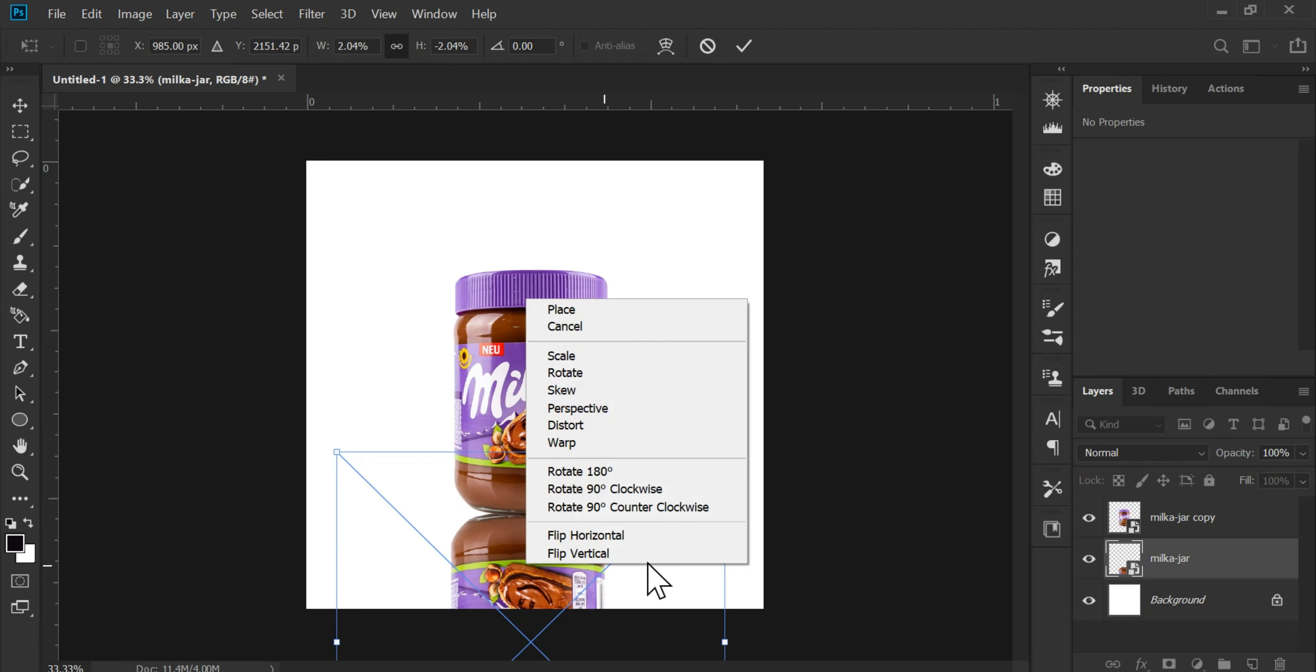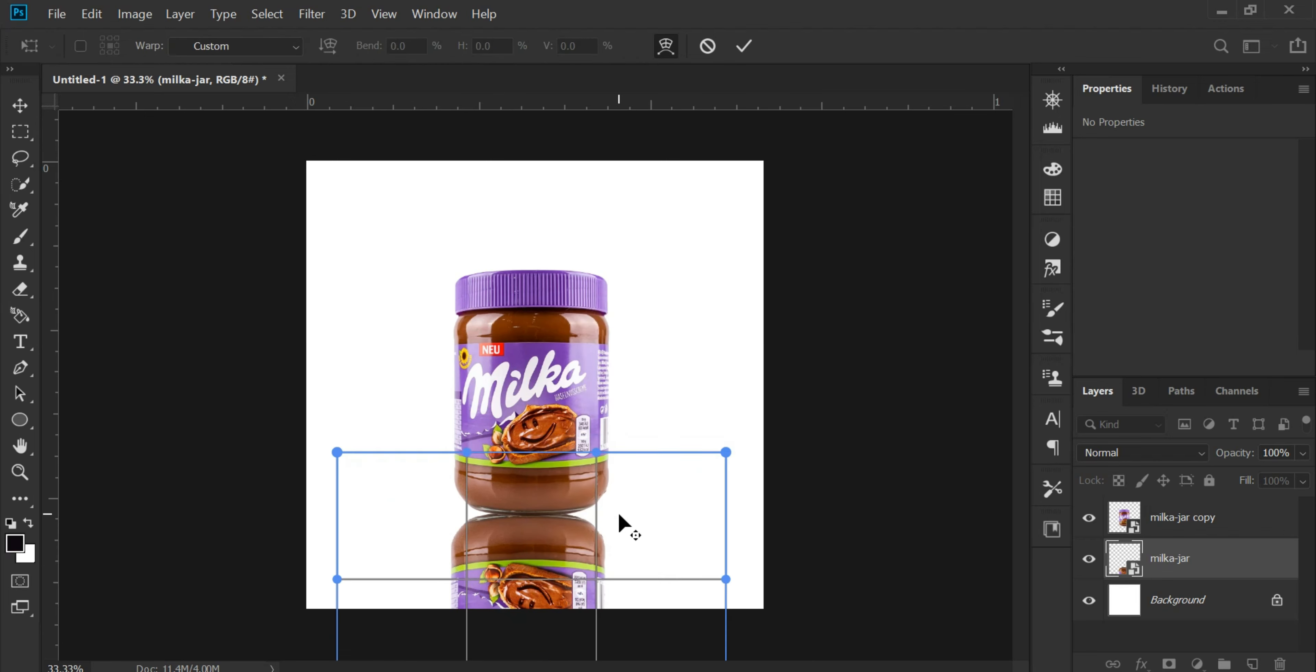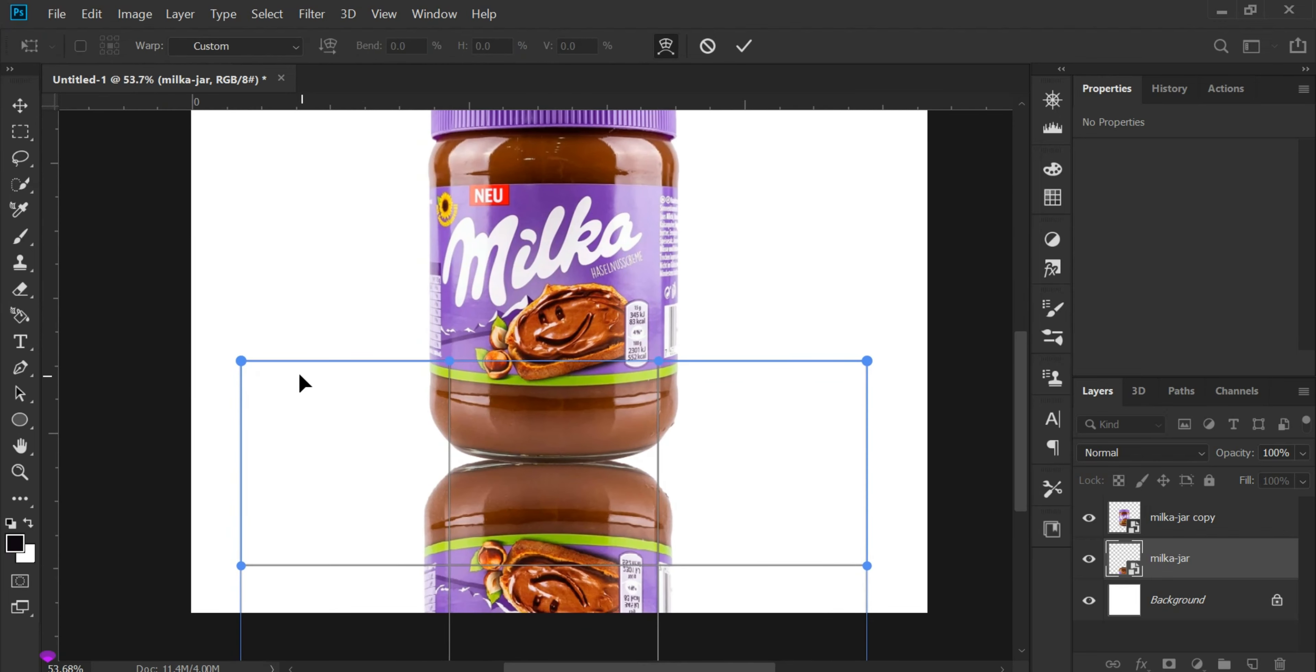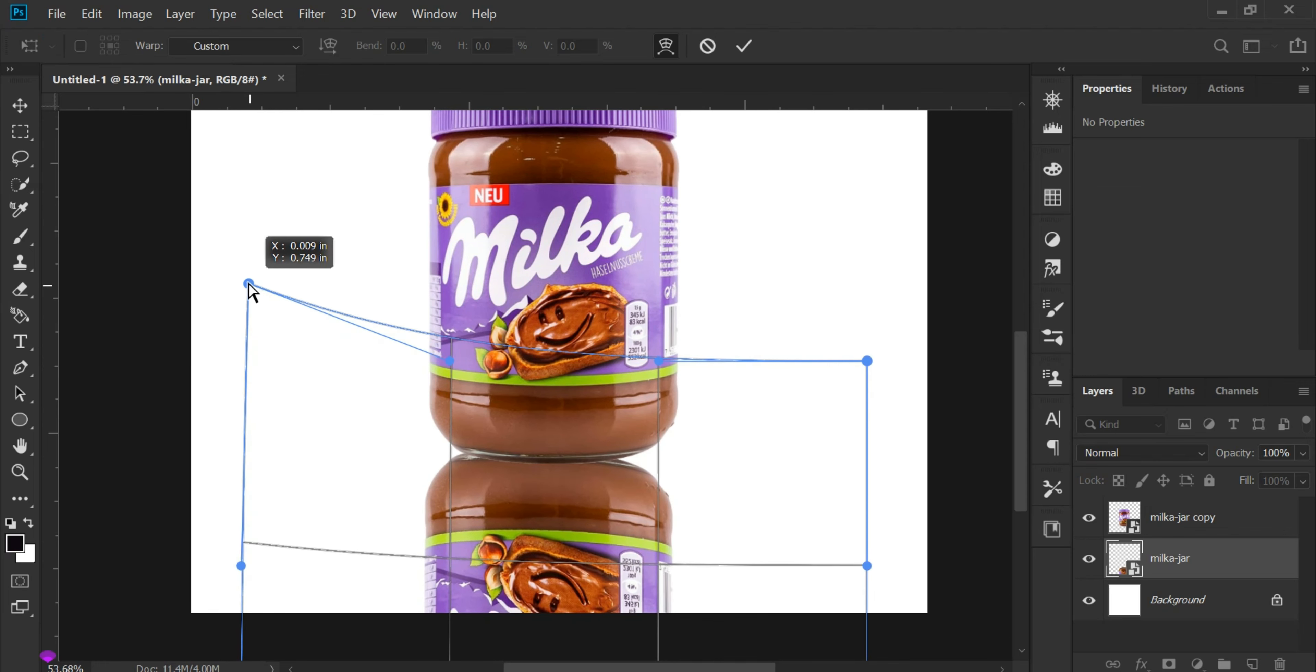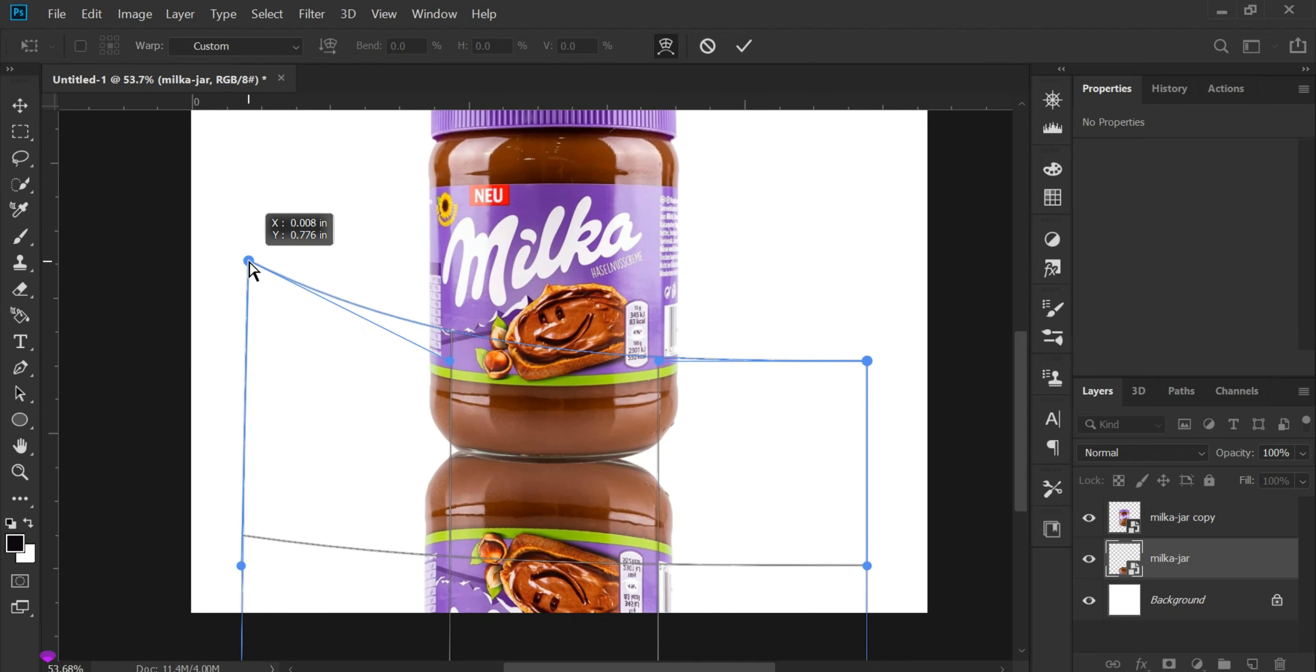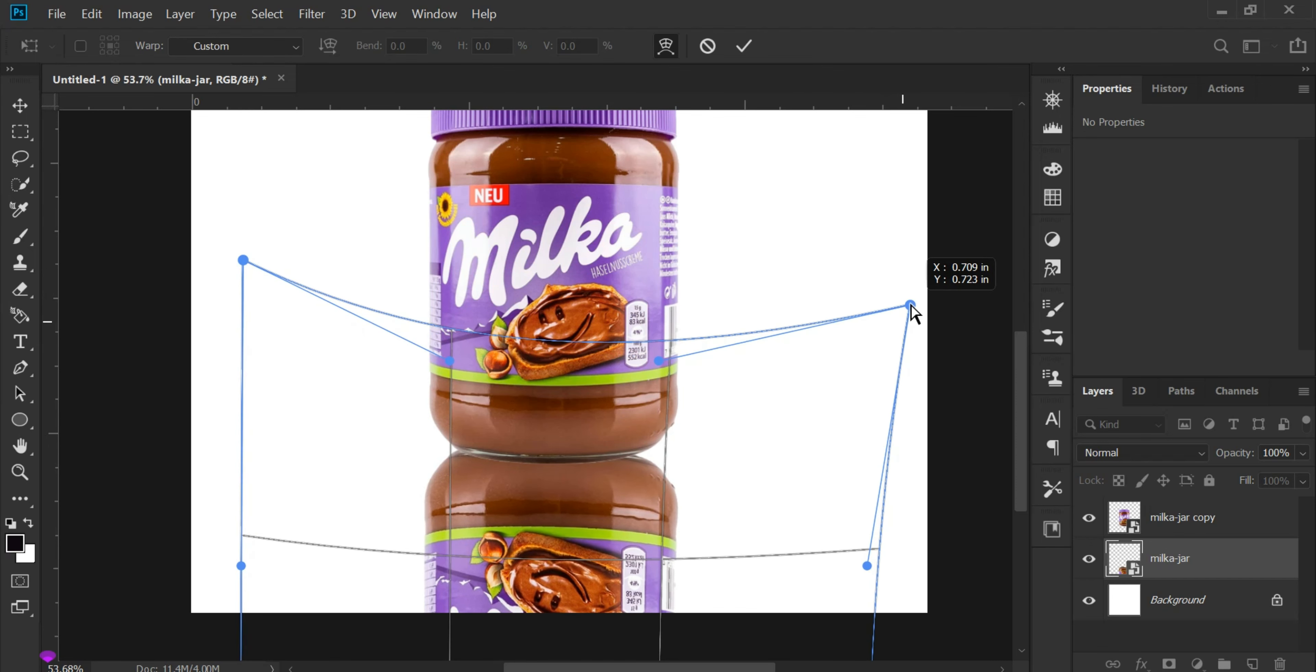Right click again and choose Warp. We'll use this to adjust the reflected image to match the original product above. And there you have it, friends. That's exactly how you create a reflection effect.